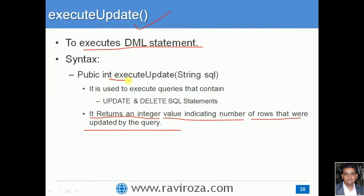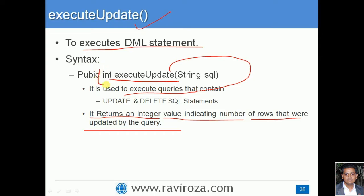It is always advisable to use executeUpdate() if you are using INSERT, UPDATE, or DELETE, because you can identify from the integer returned how many rows were affected. For an INSERT query the return will obviously be one, for UPDATE it depends on the query, and similarly for DELETE. So always use this method for INSERT, UPDATE, and DELETE.